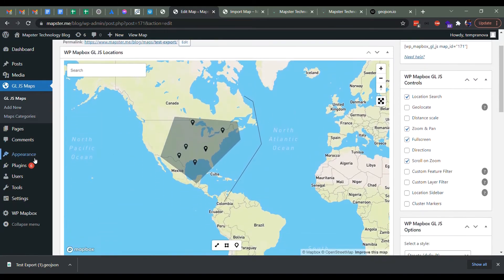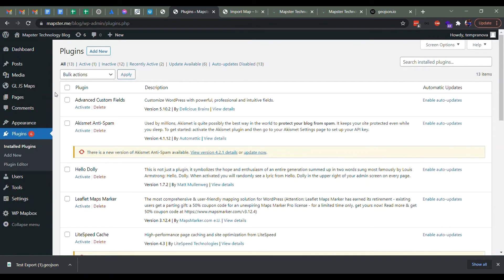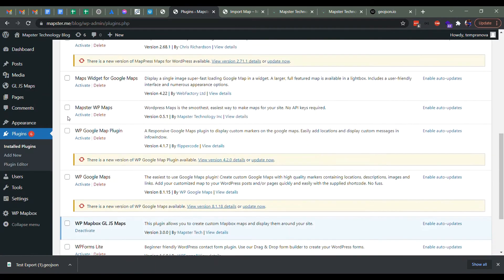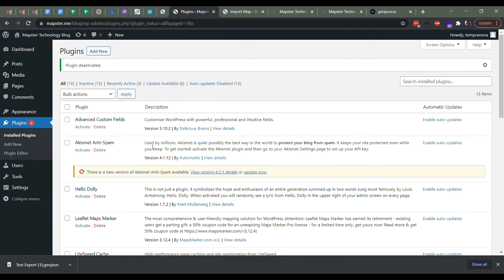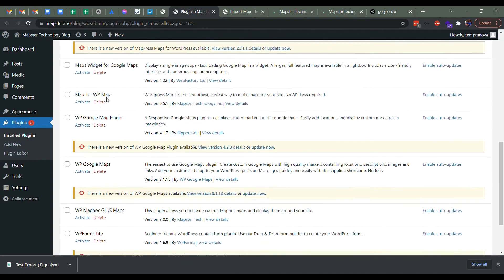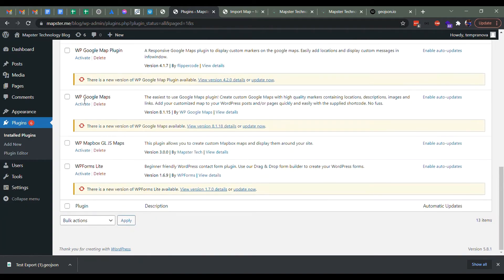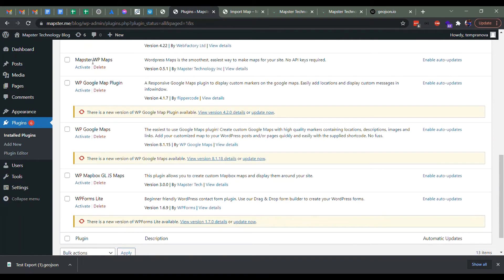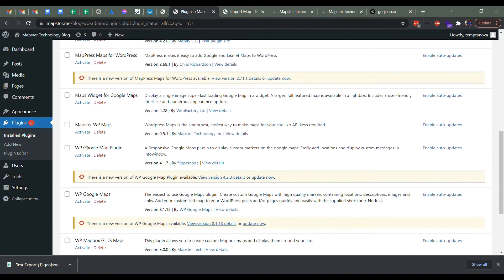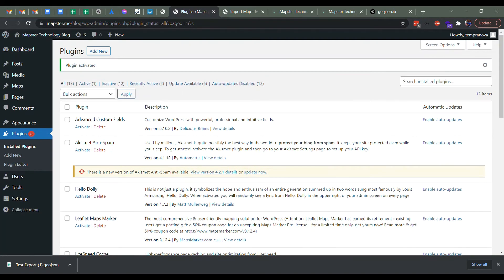So now we're going to go back to plugins and we're going to deactivate WP Mapbox Maps. Now importantly, we're not going to delete it just yet. That's because sometimes the images you might use are still in this folder and we need to import them into the new one. So don't yet delete this and then we'll install and activate Mapster WP Maps.